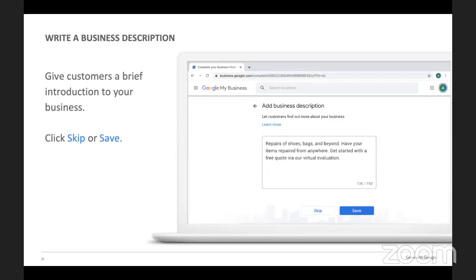You also want to write a business description. This helps customers get an introduction to the business — what you offer, maybe some history, or what sets you apart. Focus on the primary details instead of promotions, prices, or sales. Don't include any URLs — this is just for them to read, with no way for them to click in.